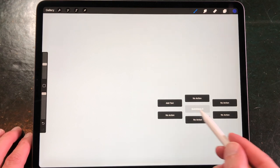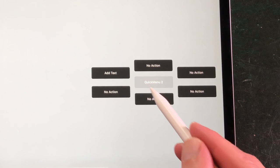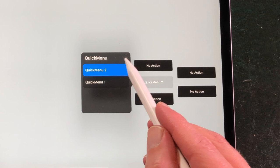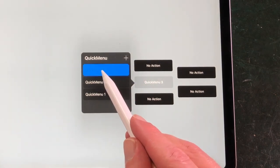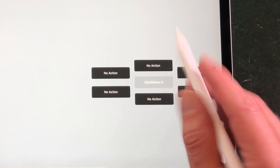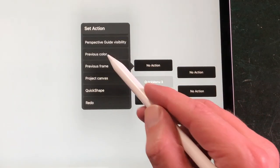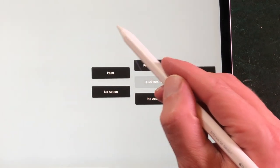Quick Menu: you can now add multiple quick menus in Procreate 5X. When you open Quick Menu you see a grey button in the middle — tap on it and a window pops up. Press the plus and create a new quick menu. Now you can assign new actions to each button by pressing and holding the button. You can scroll through all of the set actions and press on an action to assign it to the button.